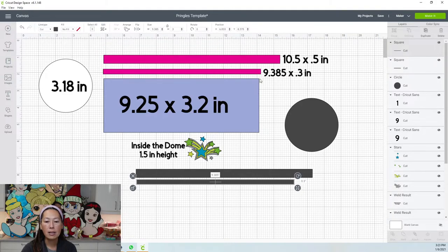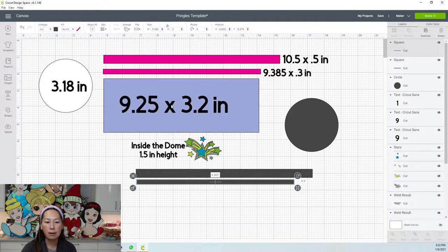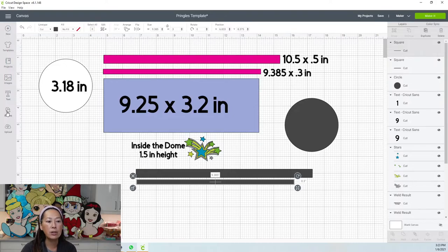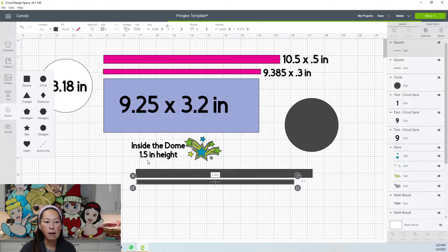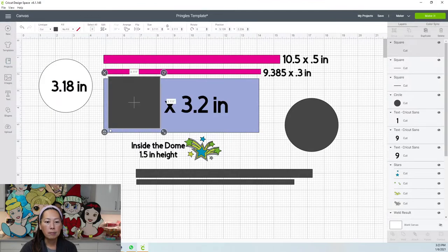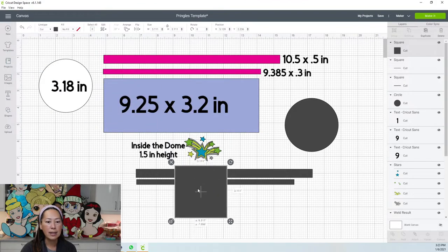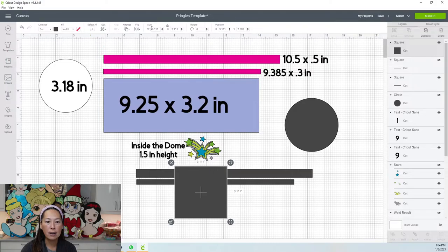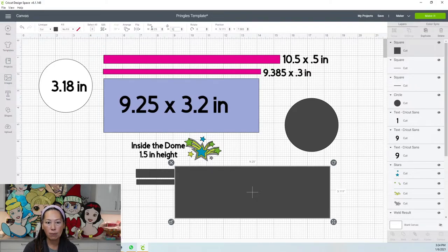This is your print and cut. Whatever you flatten you can put here. Let's do the shape first. Go to the square, unlock, let me move this down so I can see my measurements. It's 9.25 by 3.2.